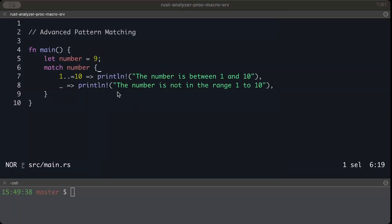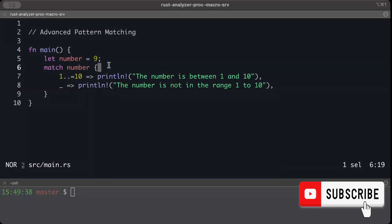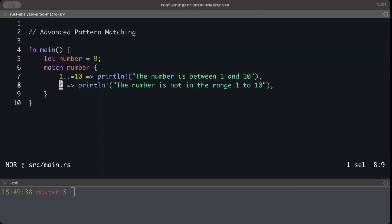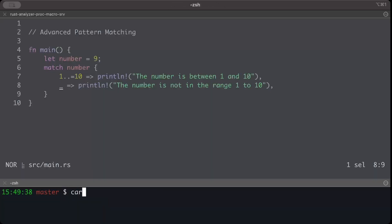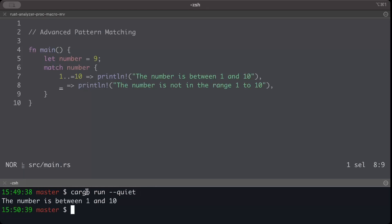Let's start with a very basic example. We have number as 9 and we do pattern match here and try to match in a range, or if it's not fallen within our range we just print the number is not in the range of 1 to 10. So now if we try to run this, this will give me straightforward that the number is between 1 to 10.